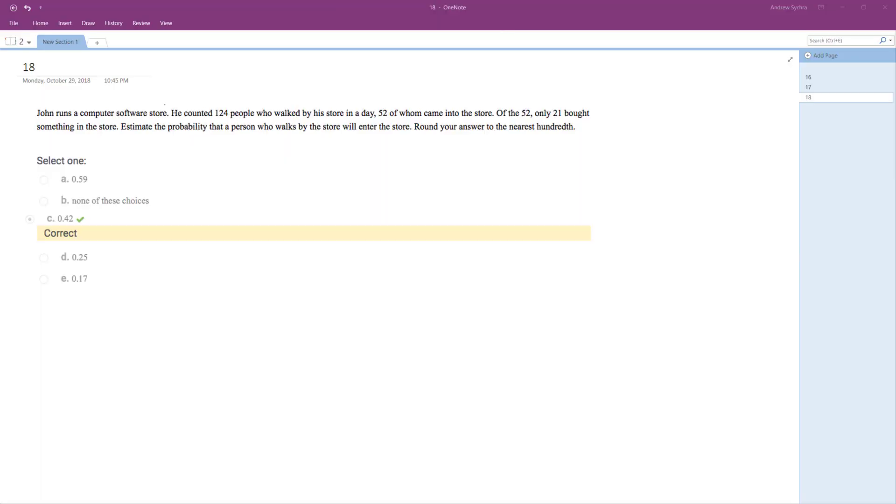All right, so John runs a computer store. He's doing some probability. He counted 124 people who walked into his store during the day, or walked by his store.